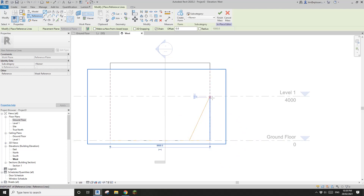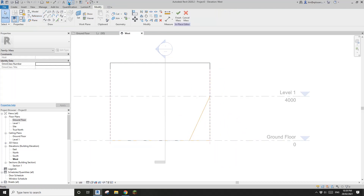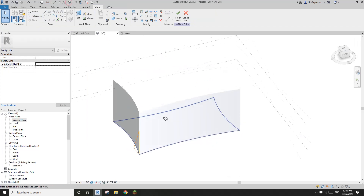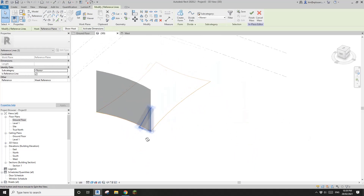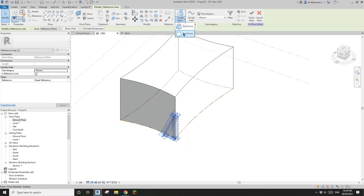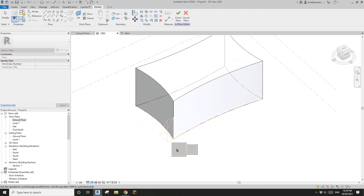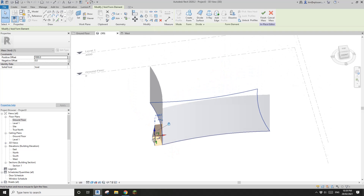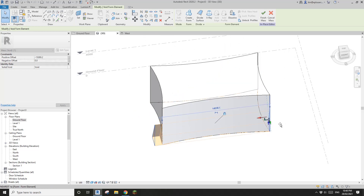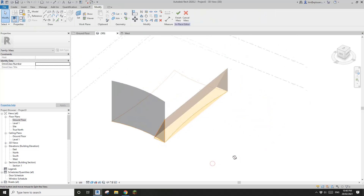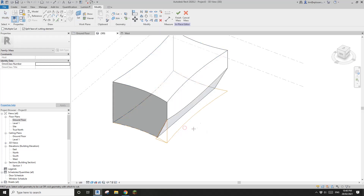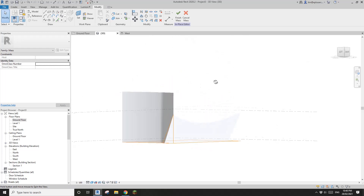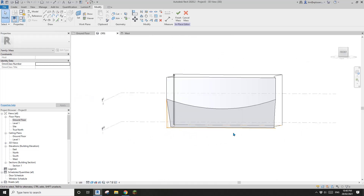Going back and then to 3D view, you can see the triangular shape I just drew. I'll create a void form — solid void — extending all the way across, then finish it and use the Cut tool to cut this solid with this void. Now this is the resulting shape.